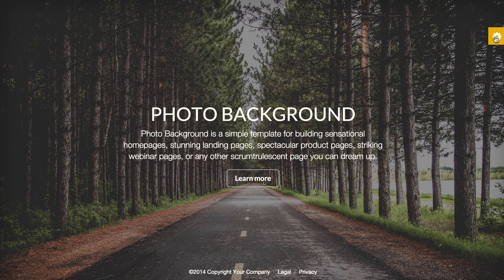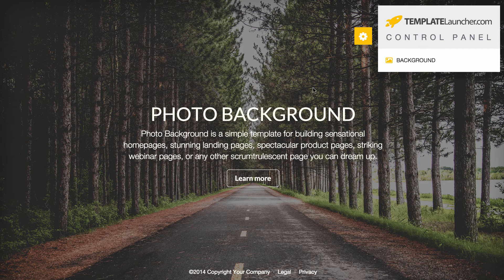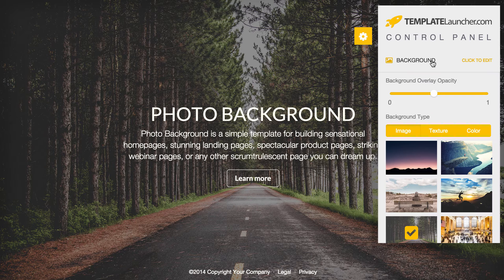If you click it again it will pop back open, but under this tab called background, if you click that we have a bunch of different settings that you can adjust. You can choose an image from our image library or a different texture or color background.